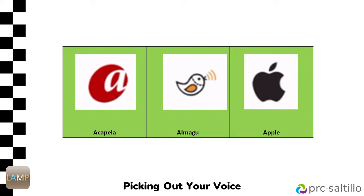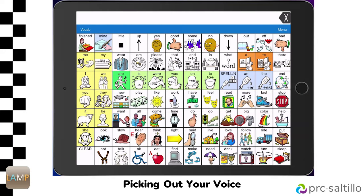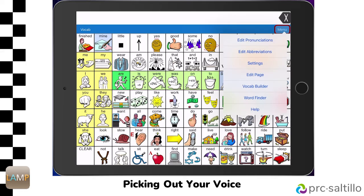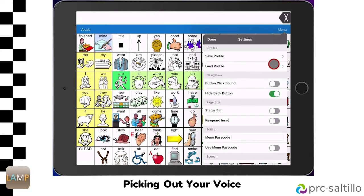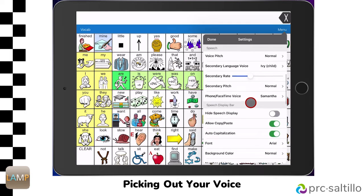Next, you will want to select a voice to be used in the Lamp Words for Life app. Lamp Words for Life offers synthesized child and adult voices from Acapella, Almagoo, and Apple. To choose a voice, go to Menu, then tap on Settings. Scroll down to where it says Speech, then tap on Voice.